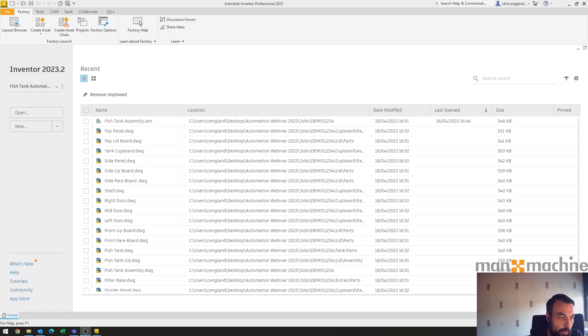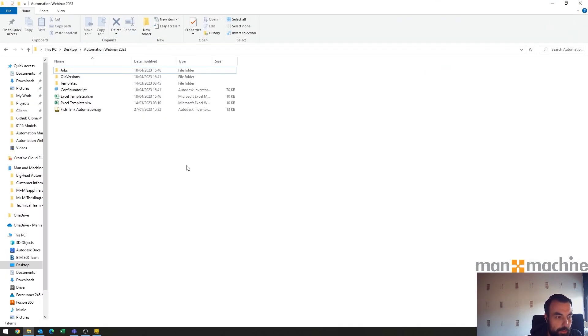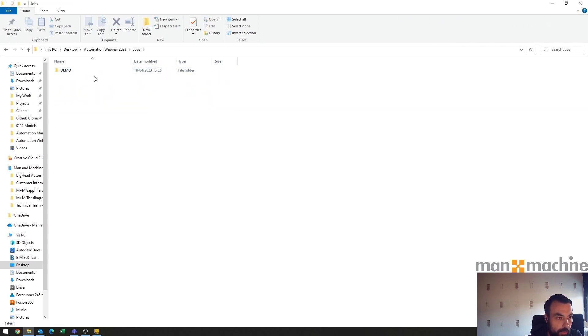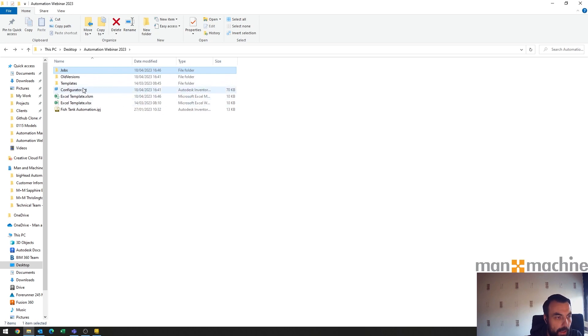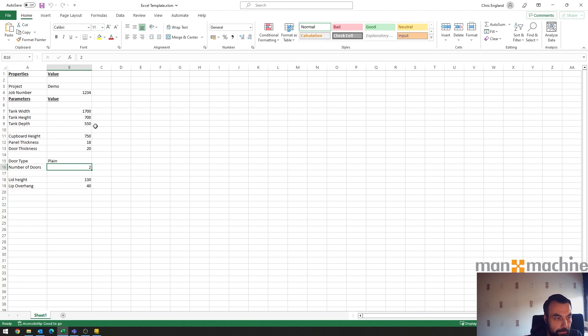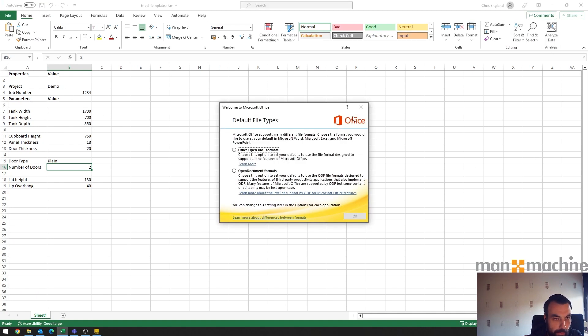So it all starts with a spreadsheet which I've just got a template at this stage, and this is my configurator folder. You'll see in my jobs I've only got one job there currently. And if I open up my spreadsheet it's quite a simple one, it's just the key parameters that I've got here.